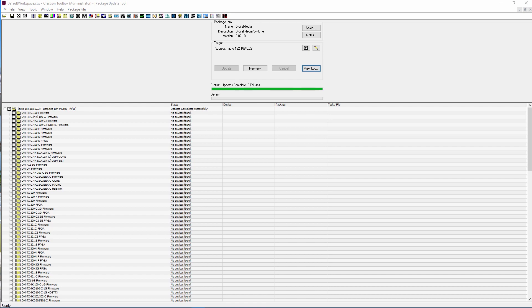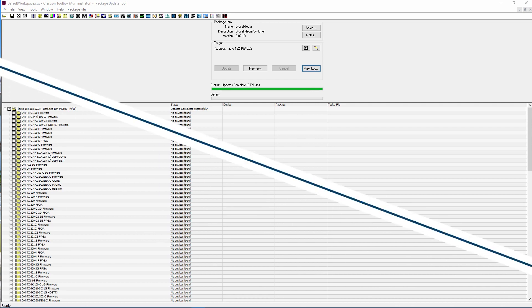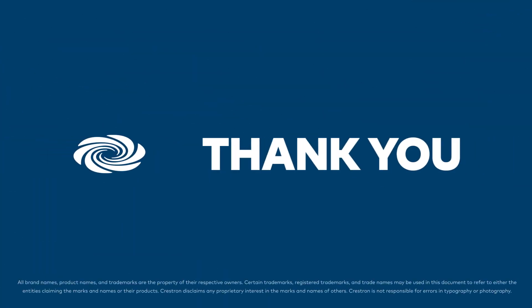Once the firmware is complete, you will see the success message indicating that the firmware update is complete. The Recheck button will verify that all devices have been updated. Thank you for watching.